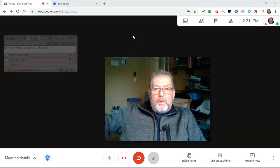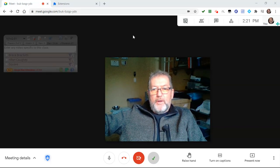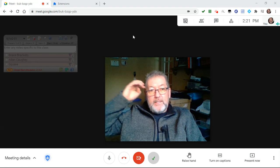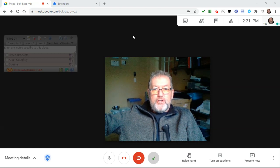Hi, Al here with a quick update with respect to new features in version 1.3.0 of my Google Meet attendance extension.